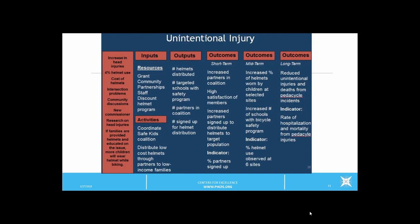Here is an example from local public health. In this example, the problem and its context are at the left: there has been an increase in head injuries, only 4% of riders use helmets, intersections are problematic, and the community is discussing the problem. There is a new commissioner and research findings that lead to a program theory: if families are provided helmets and education on the issue, more children will wear helmets while biking. We have here inputs, activities, outputs, and three levels of outcome that read from left to right. At the far right, we see the long-term desired outcome: reduced unintentional injuries and deaths from pedicycle accidents. The measures are rates of hospitalization and mortality from pedicycle injuries. Using if-then statements, we can follow the program logic from left to right, and tracking the measures will show us over time whether our program logic bears results.